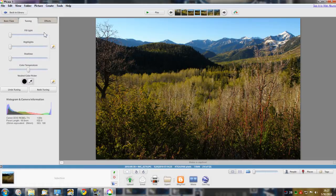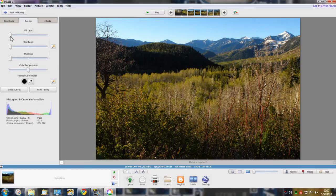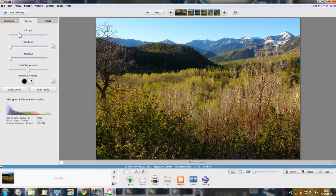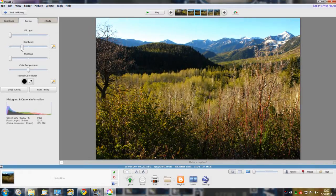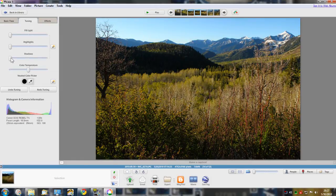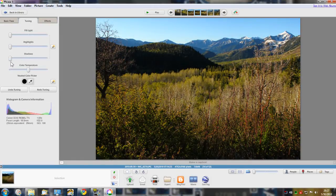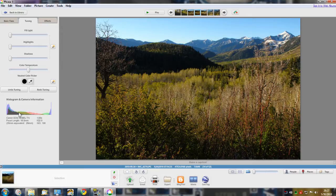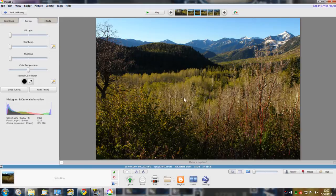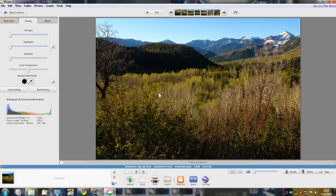The next tab is more advanced level with fill light, highlights, shadows, color temperature, neutral color picker, and you have a live histogram down here. Just so everybody knows, you can do any kind of editing and you don't need to worry - it will save the original picture automatically.